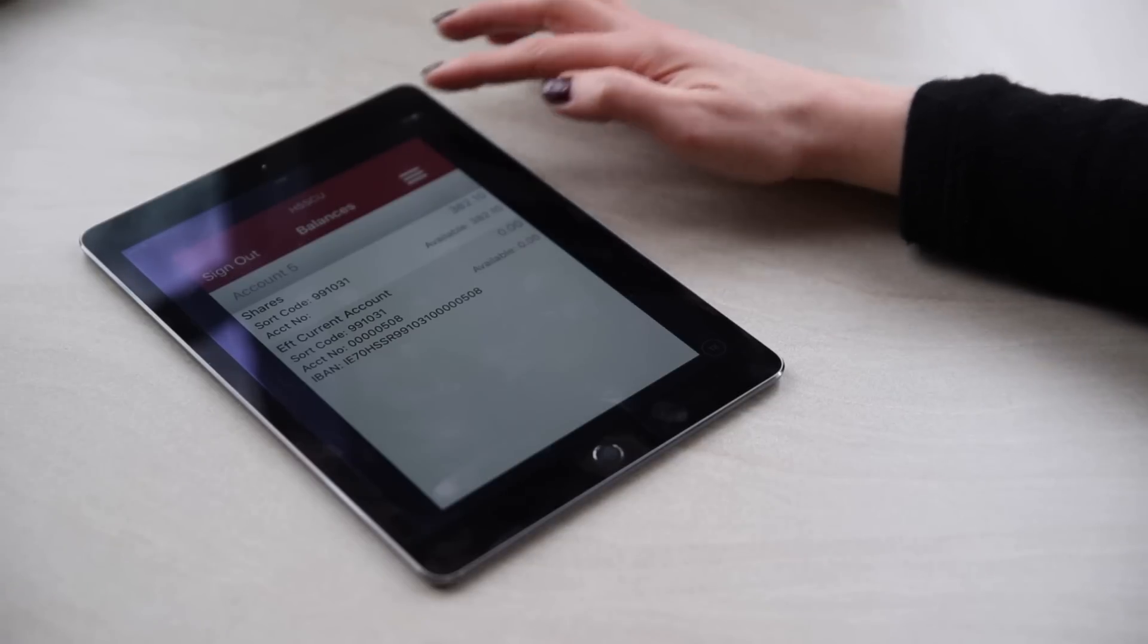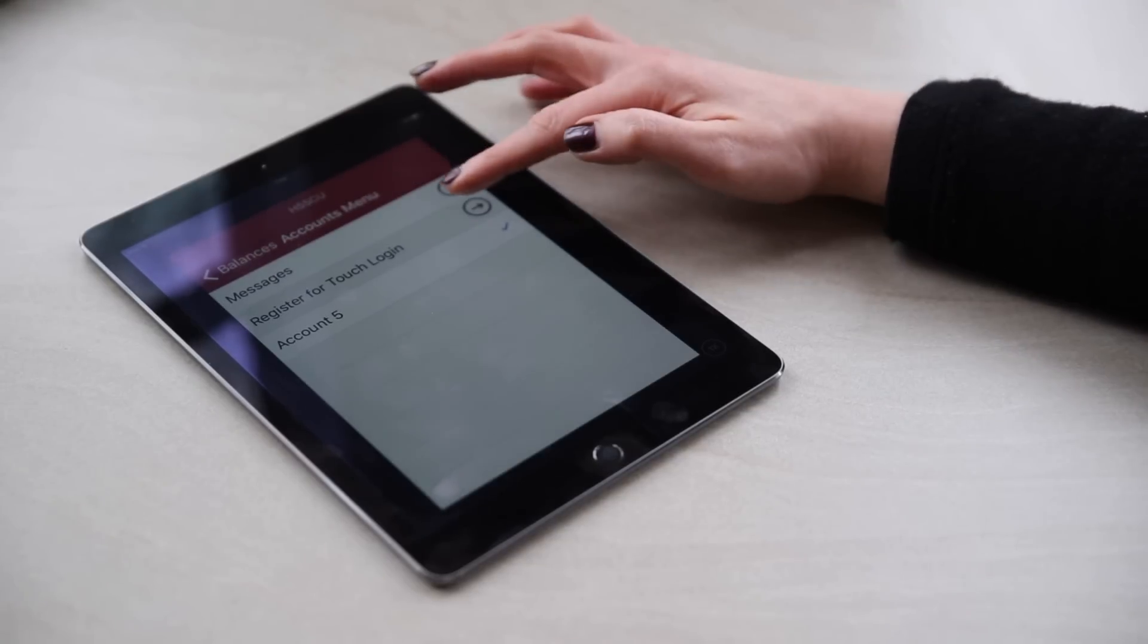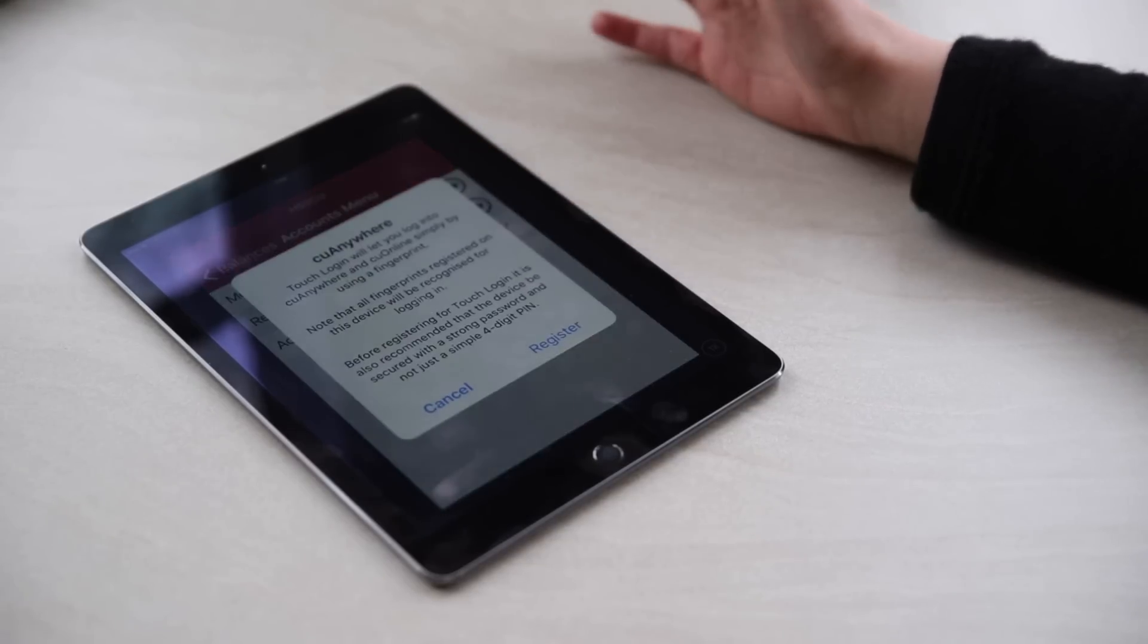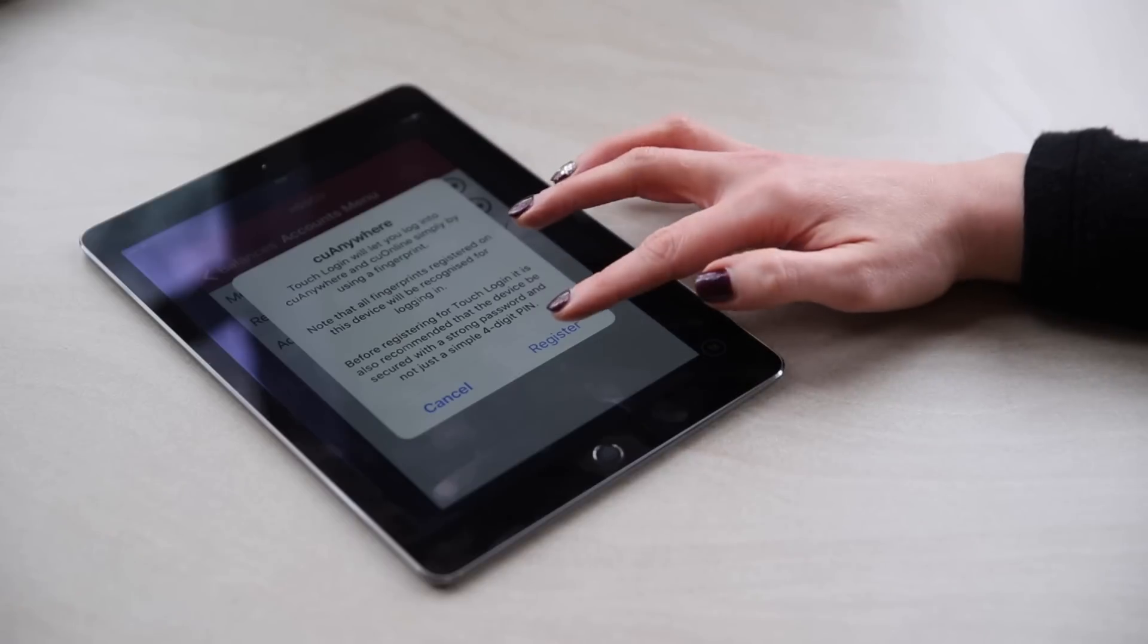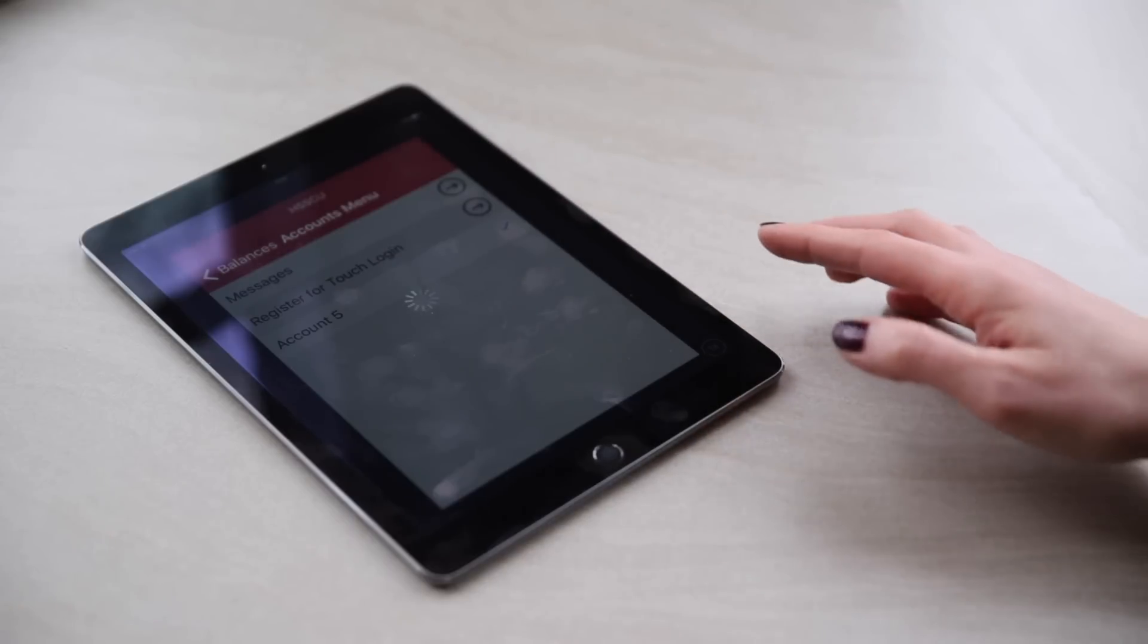3. At the top of the screen, click into the option Register with Touch and scan your fingerprint.